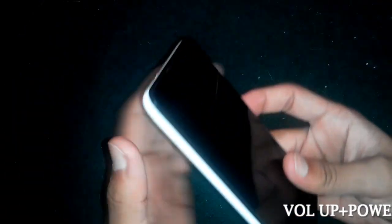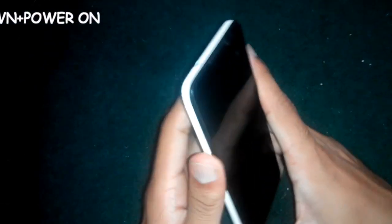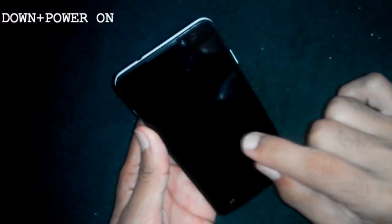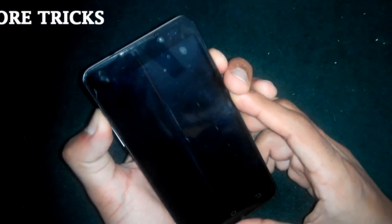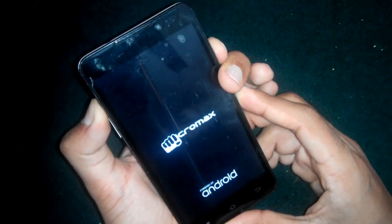Now you have to boot the device into the recovery menu. Many devices use the volume up button plus the power button, and many devices use both volume buttons plus the power button. On this phone, booting into recovery is done by pressing volume up plus power. Press and hold until the recovery menu appears.